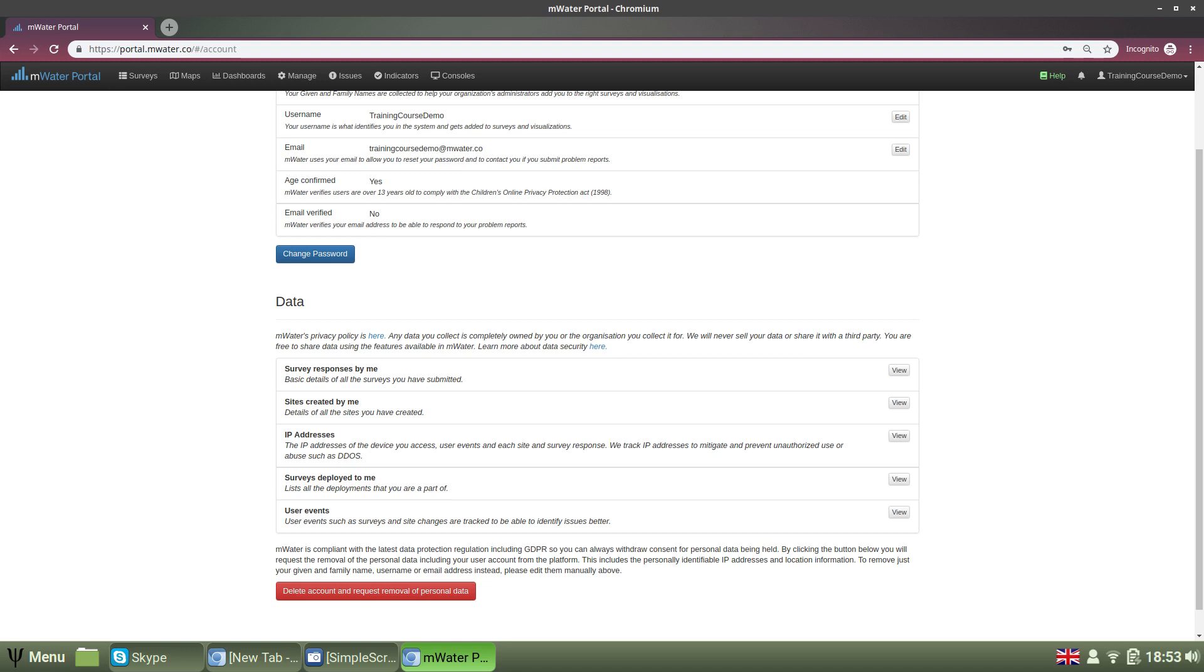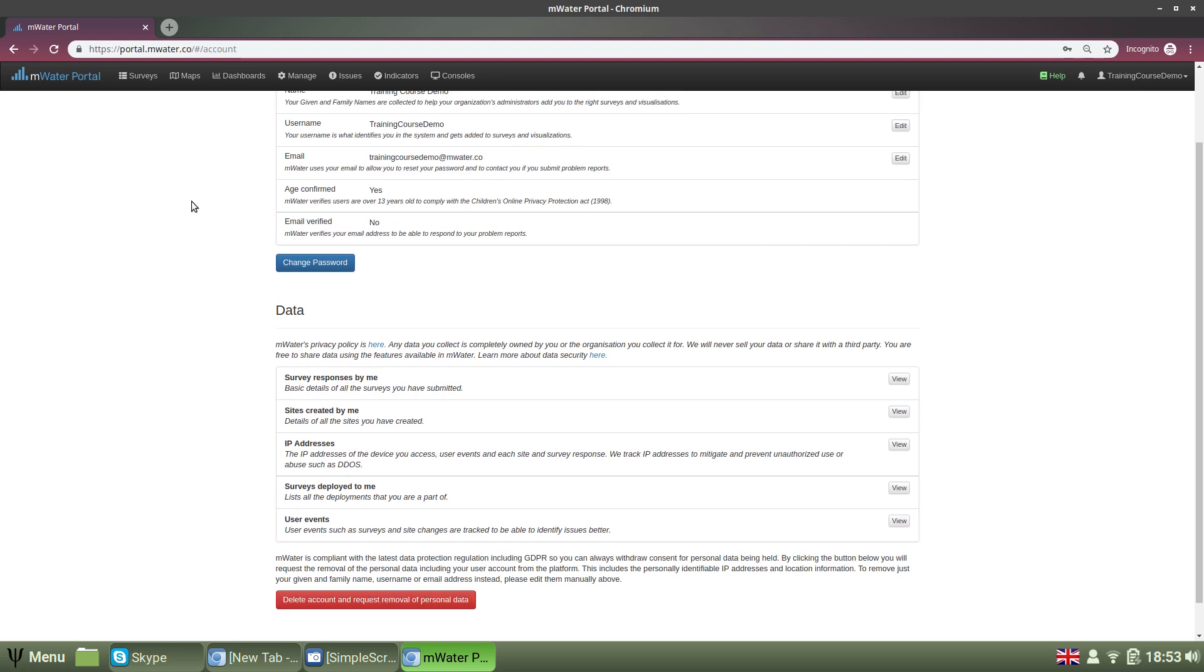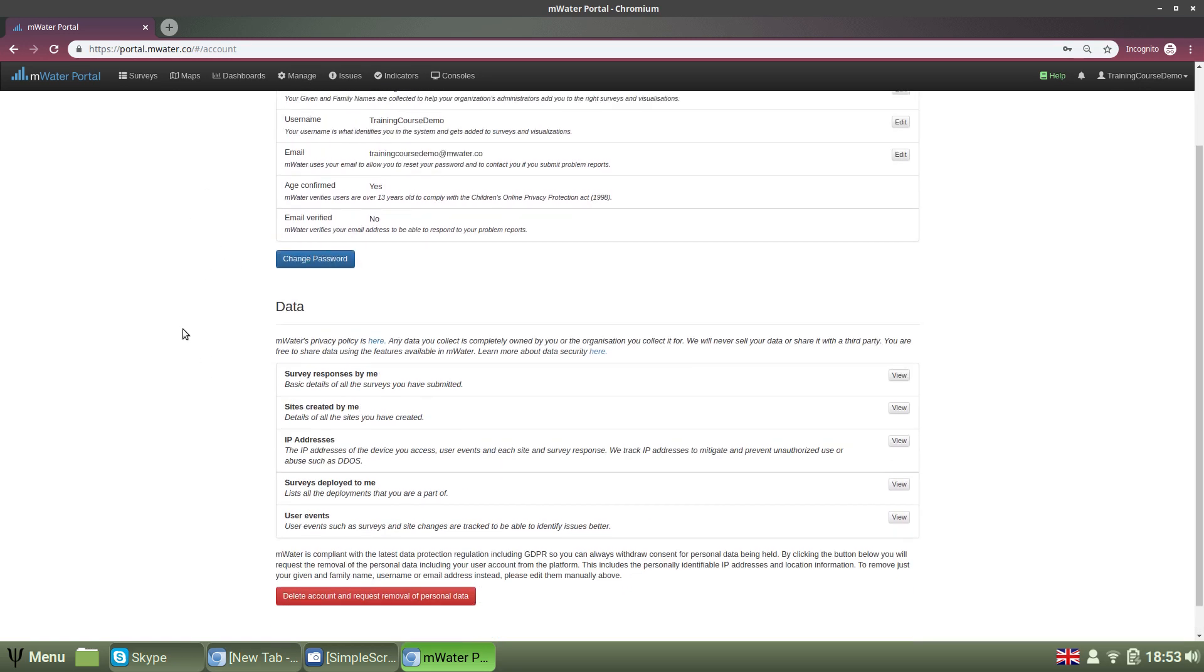However, the account will be permanently removed. So take care when using this option. And these are the options available in the portal.